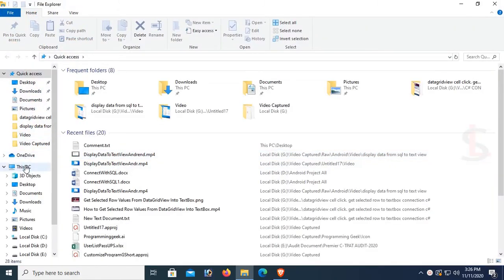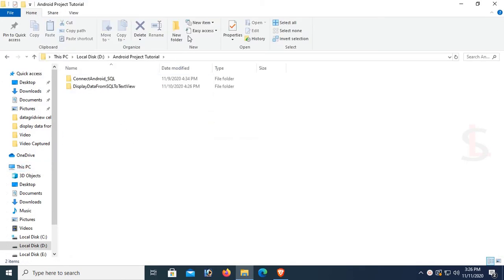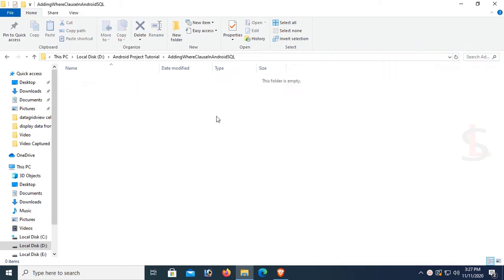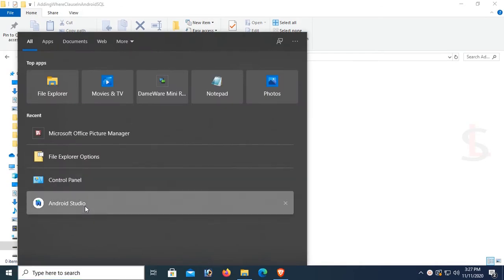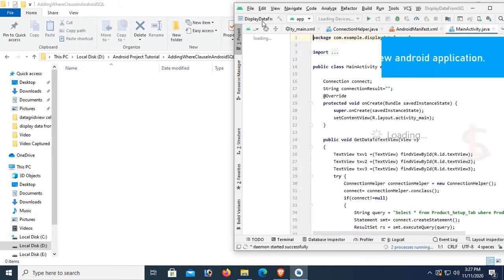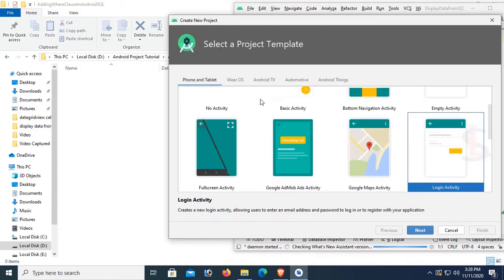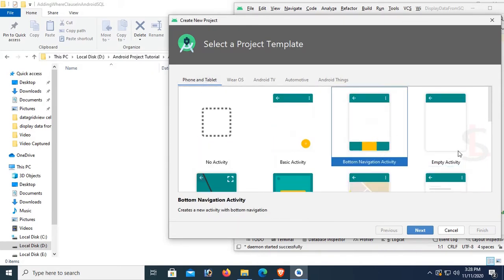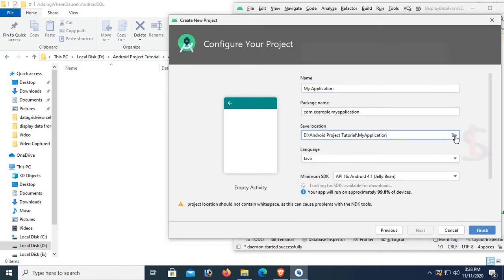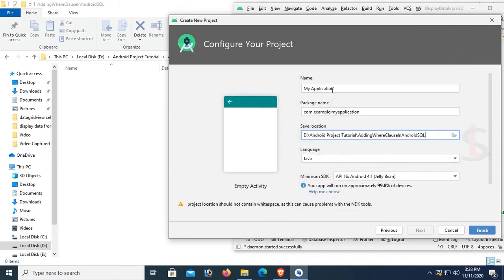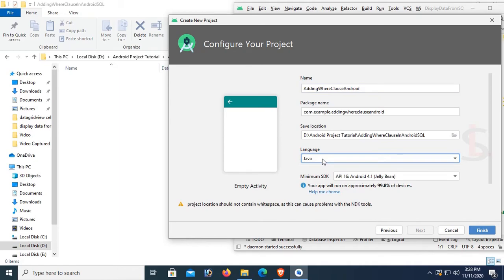First of all, I'm going to create a folder in the drive, an Android project tutorial folder. Let's click on new folder. I'm going to create a folder for an Android application using WHERE clause. Now I'll start Android Studio and create a new Android application: File > New > New Project. Select the Empty Activity, click Next, select the location where I already created the folder 'Adding WHERE Clause in Android SQL', click OK. The application name is 'Adding WHERE Clause', language Java, click Finish.